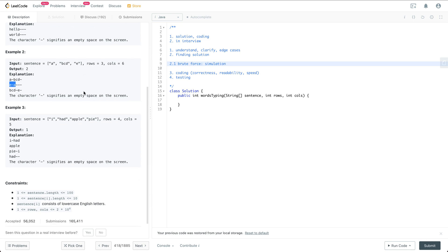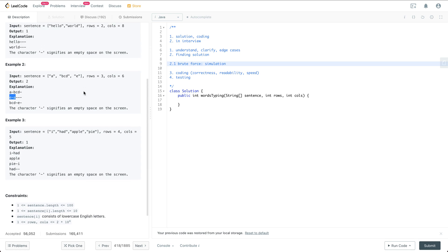The issue with this approach is that when each row is very long, it is going to be very time consuming. For example, if the row is 1000 spaces long, then we are going to repeat the step of putting A, BCD, E, A, BCD, E — something like that — and it is going to be very time consuming.